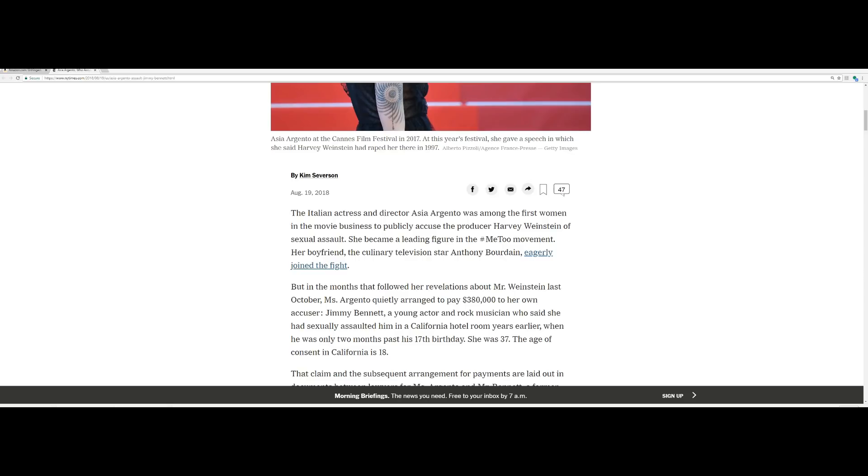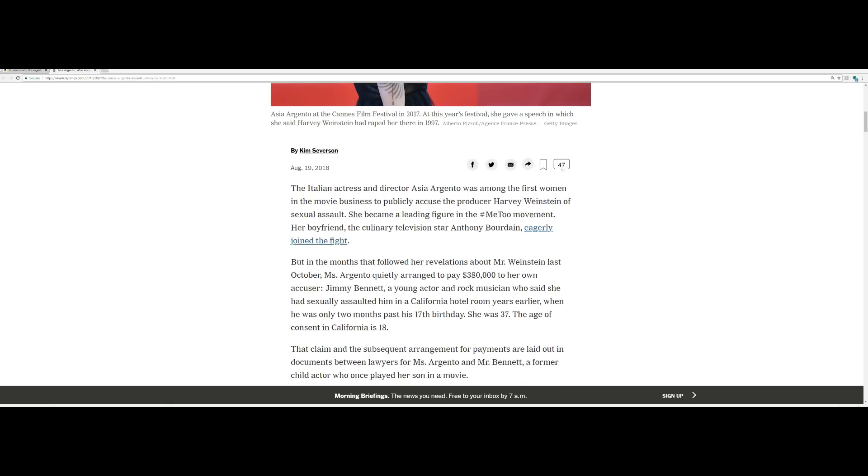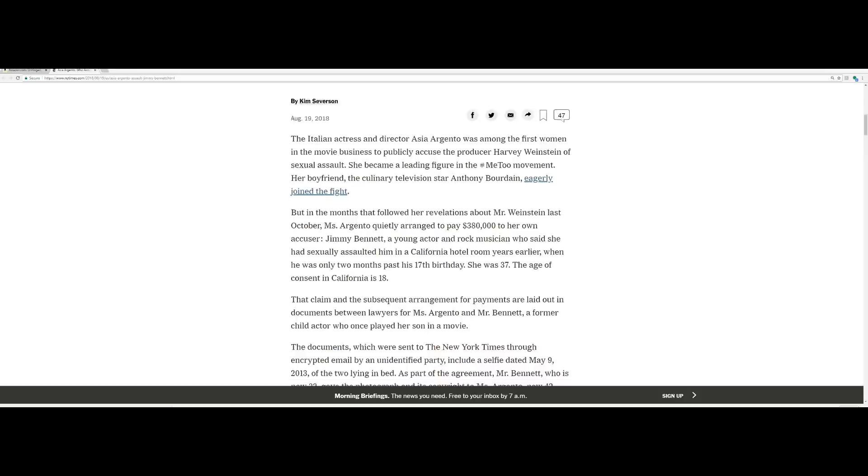It says the Italian actress and director Asia Argento was among the first women in the movie business to publicly accuse the producer Harvey Weinstein of sexual assault. She became a leading figure in the Me Too movement. Her boyfriend, the culinary television star Anthony Bourdain, who committed suicide not that long ago, eagerly joined the fight.